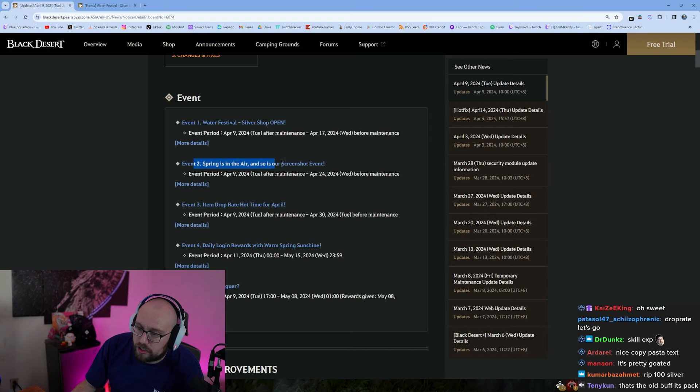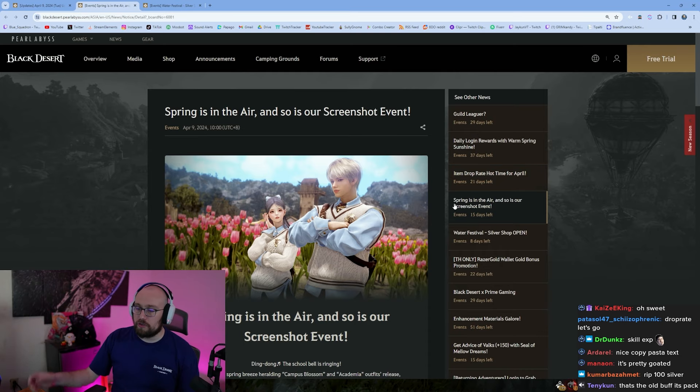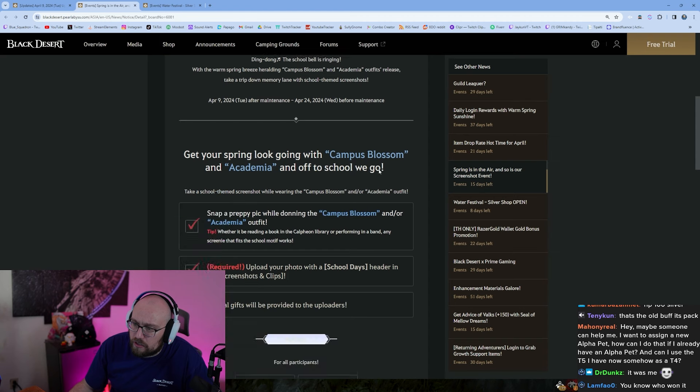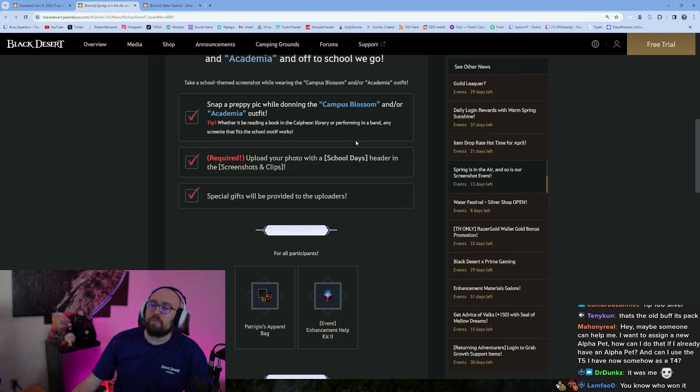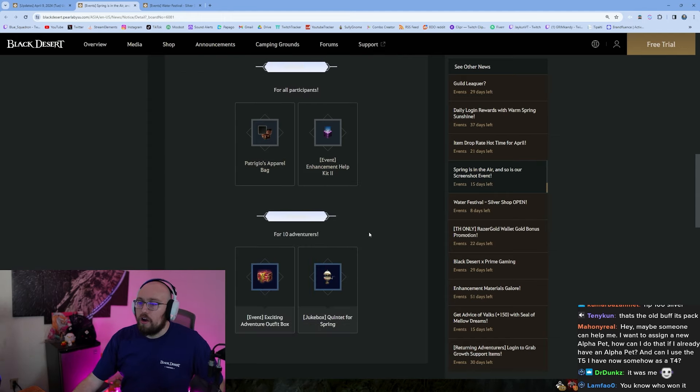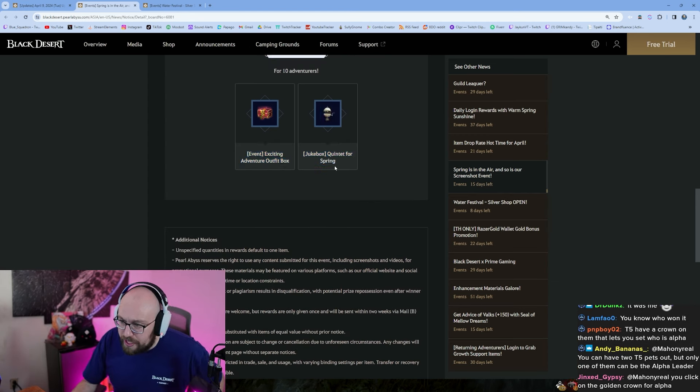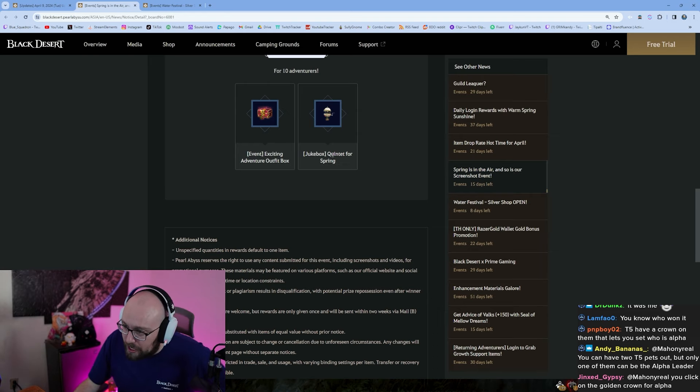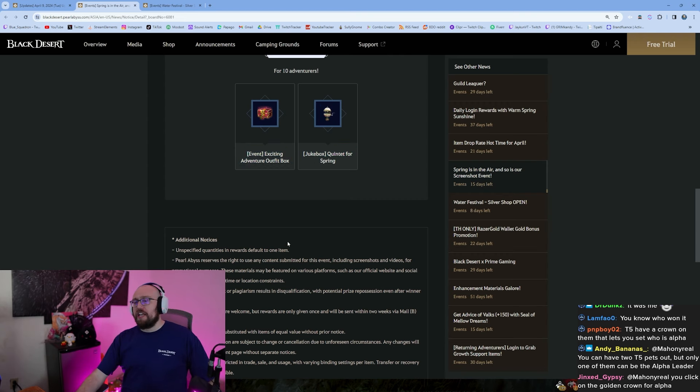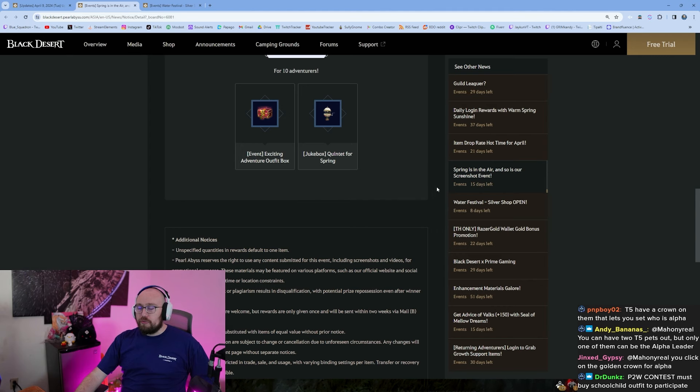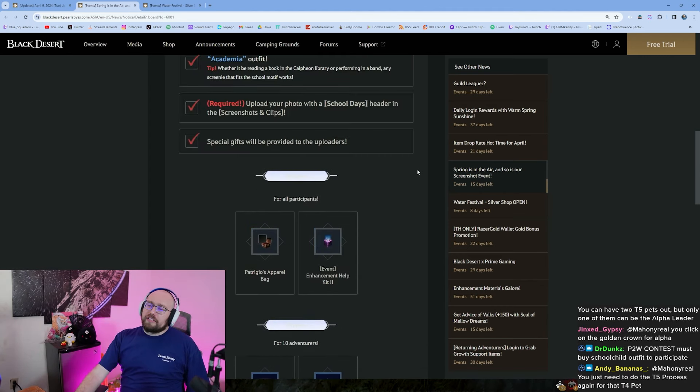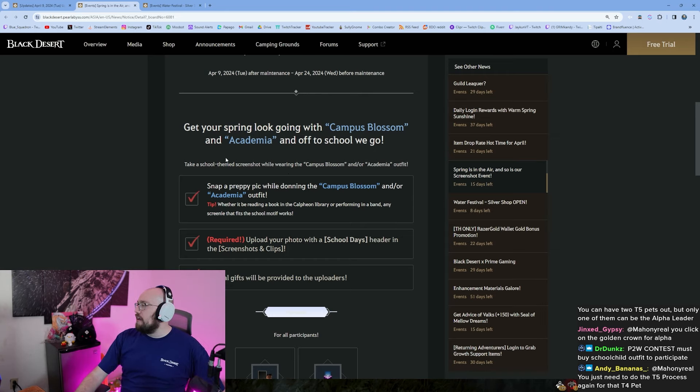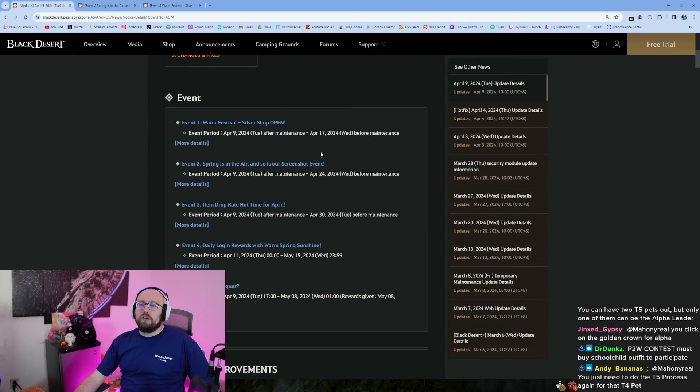Springs in the air and so is our screenshot event. Oh pog dog, wait didn't we, we haven't even finished, wait who won the last screenshot event guys? Okay springs in the air and so is our screenshot event. Okay so they want you to do a peppy, a preppy pic with the campus blossom or academia outfit. Rewards, all participants get a Petriguez apparel bag and the enhancement help kit. The top 10 adventurers get the adventurer's outfit box and the jukebox of quintet for spring. Okay I'm not sure what's in the exciting outfit box. Yeah you got it, it's got to be in the academia set or the campus blossom set. So I won't be participating. We might look at them live on stream though, so just bear that in mind. We're gonna make fun of you, but also we could adore you. So there's that, do a good job.